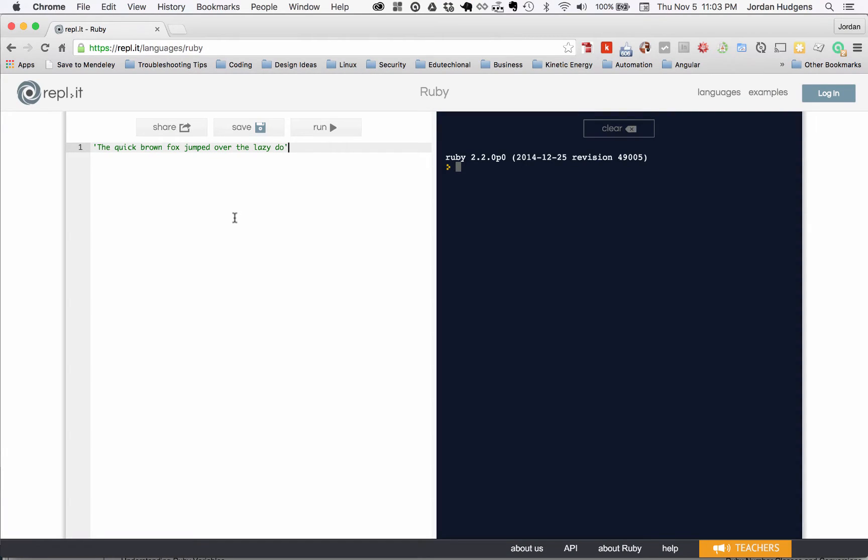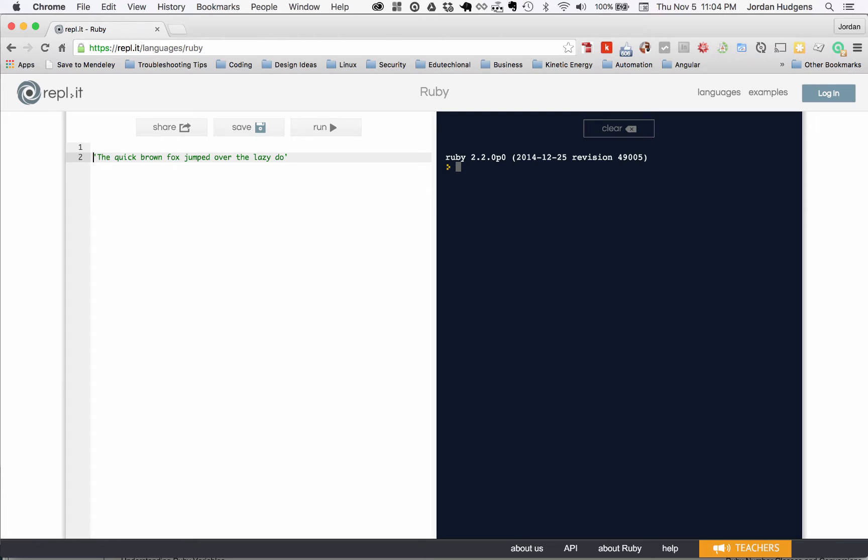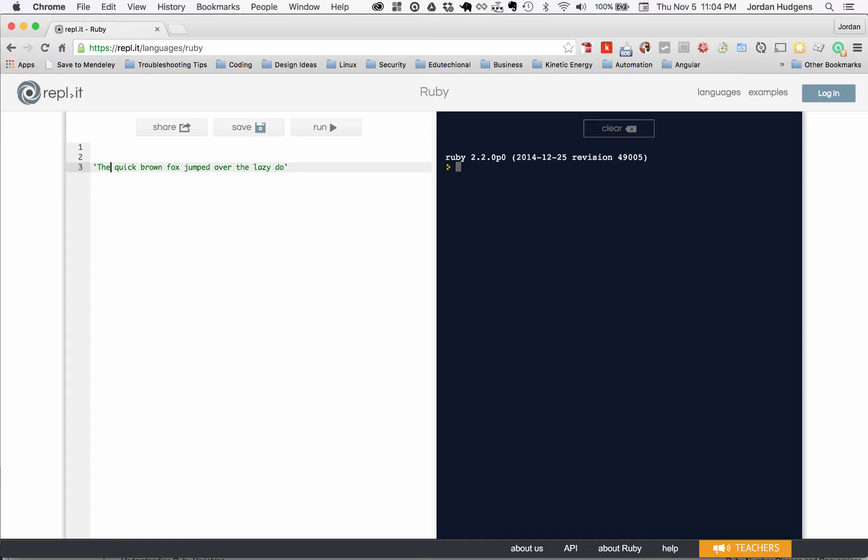In this video we're going to review string interpolation and the easiest way to explain what string interpolation is is to just show you. So say that we want to get values dynamically into our sentence here, that's where we would use string interpolation.